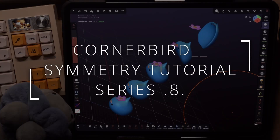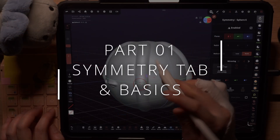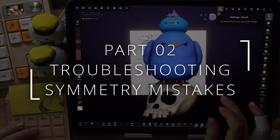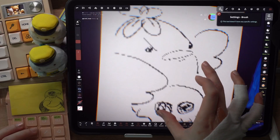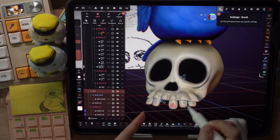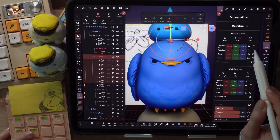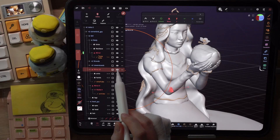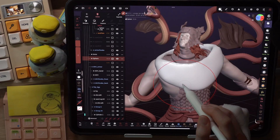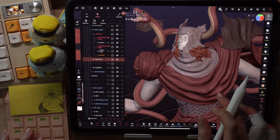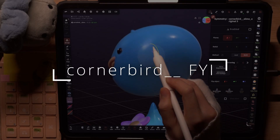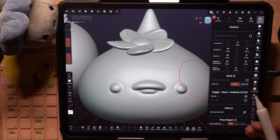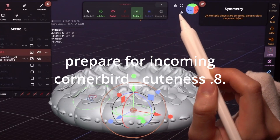My symmetry tutorial will be split into three parts. Part one is all about the symmetry tab and basics of sculpting with symmetry. In part two, we will go through my symmetry troubleshooting process on this sculpt, talking about general mistakes we may encounter and how to problem solve them. In part three, I'll show my symmetry workflow for two of my sculpts and some advanced concepts for setting up symmetry anywhere in 3D space. I'll explain the ideas in depth because I believe it's more important to understand the concepts rather than just showing what buttons to press. That way we can apply the concepts flexibly to our own sculpts.